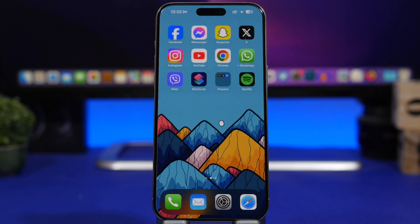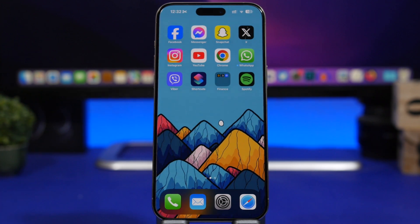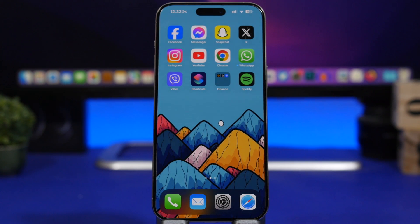Hey, what's going on everyone, this is Airy Views back with another video. Today I will show you guys 10 iPhone utility apps that I believe are very, very useful and you must try them out on your iPhone in 2024.